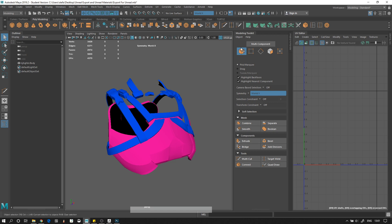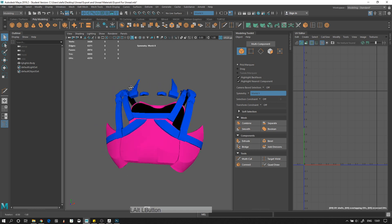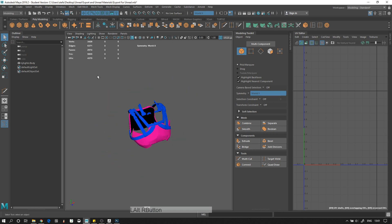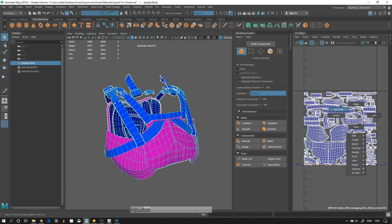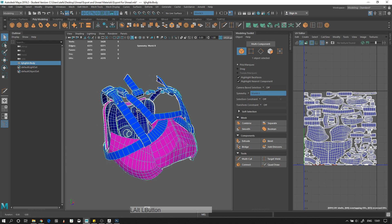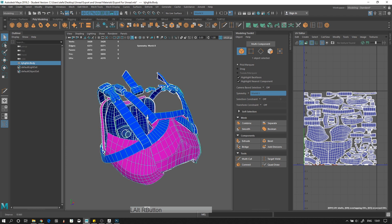So sometimes you might have something like this — you've made one whole model, it's one whole thing. All its UVs are on the same UV sheet, in the same UV area. But when you sent it to Substance Painter, you split it up.